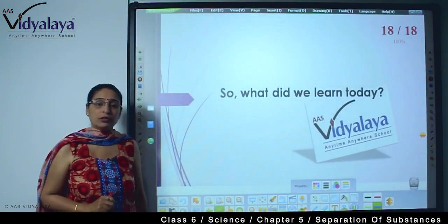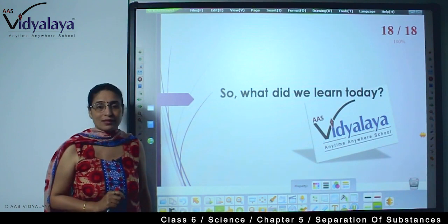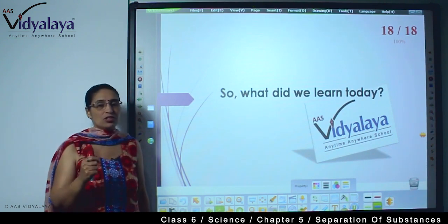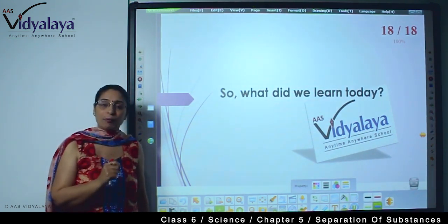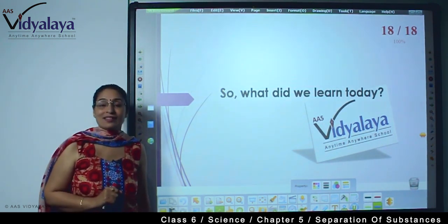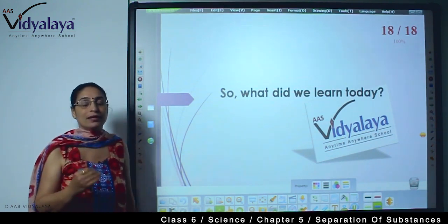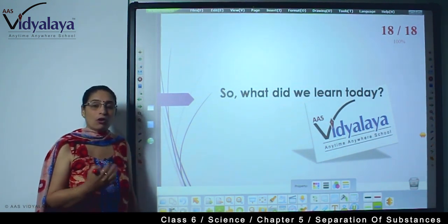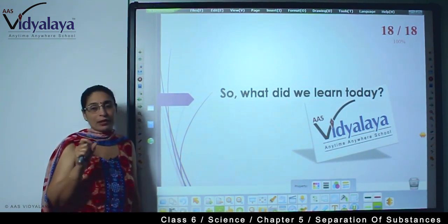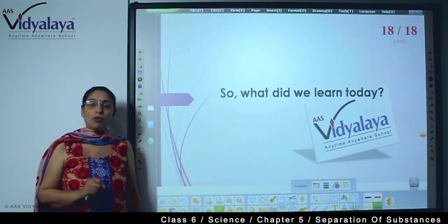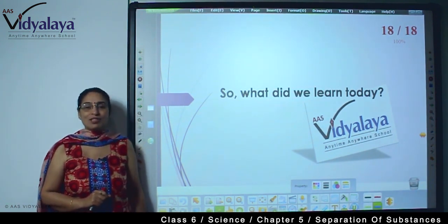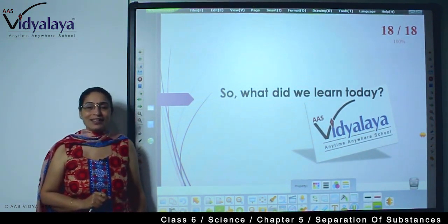So what did we learn today? Today we learned one more process — condensation. In condensation we saw how water vapor changes to water droplets. Vapor to water — that is condensation. And we also learned that when there are two solid mixtures with very small particles, we can use more than one process to separate the mixture. In the next session I will come again with something more from the same chapter. Till then, take care. Bye.